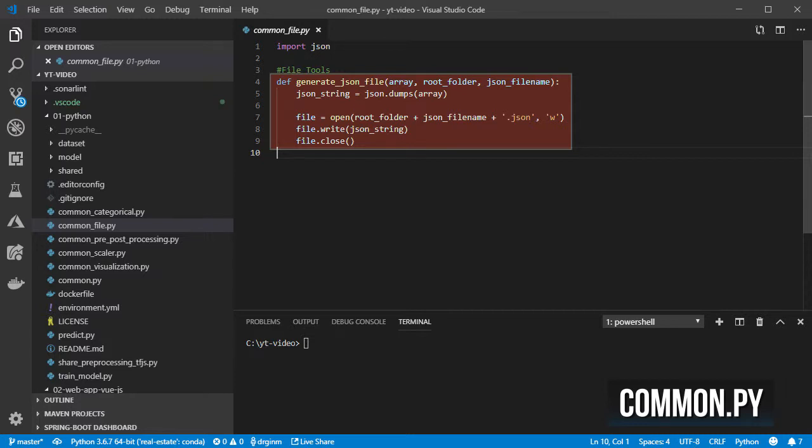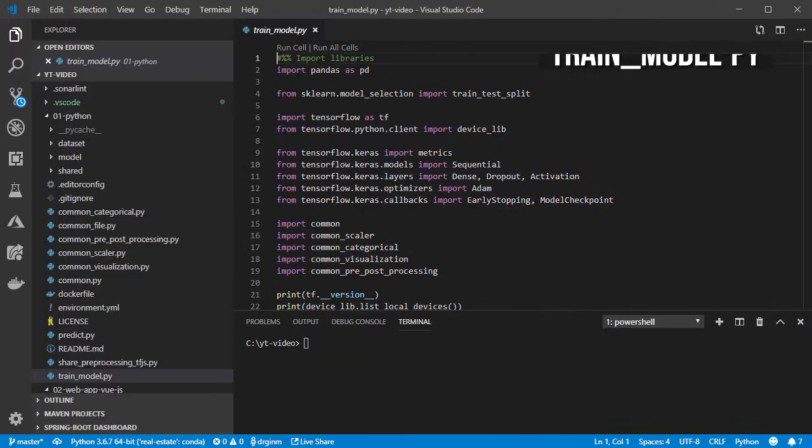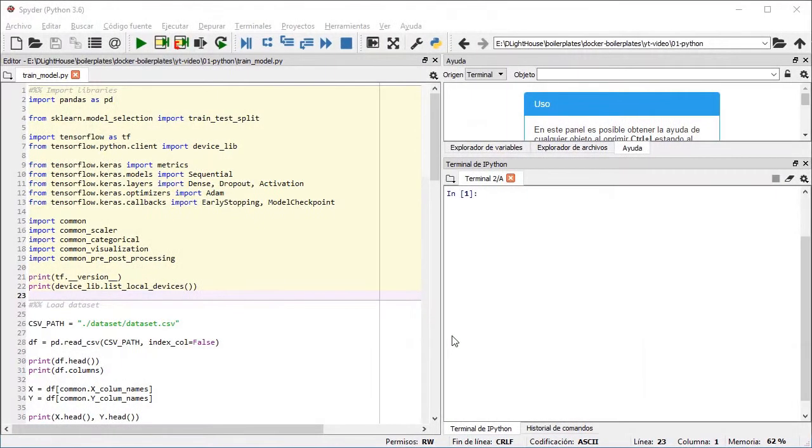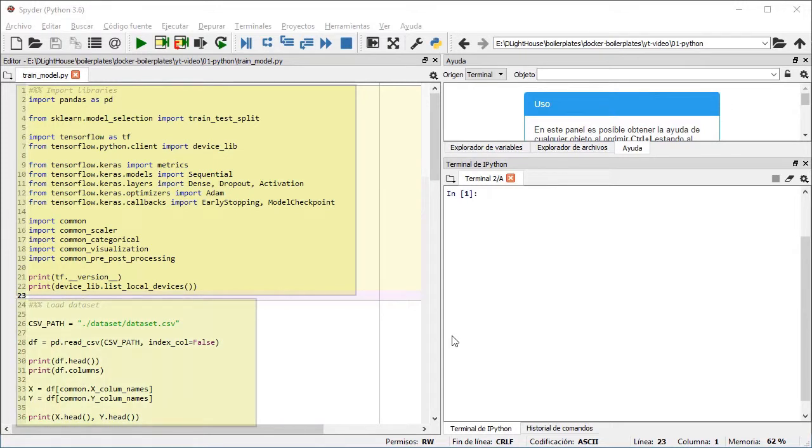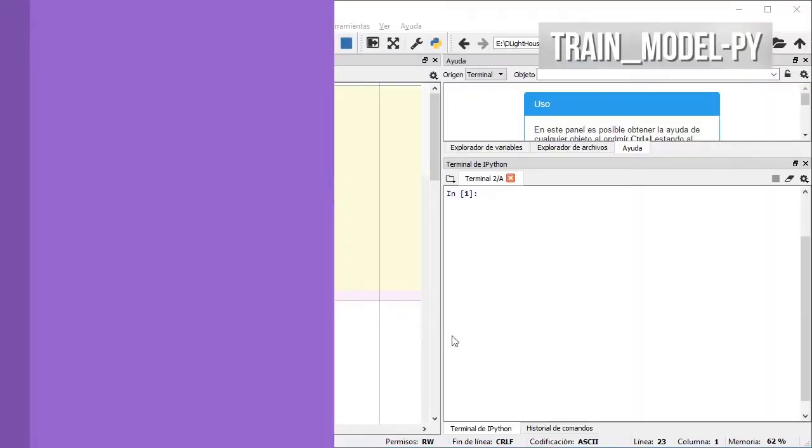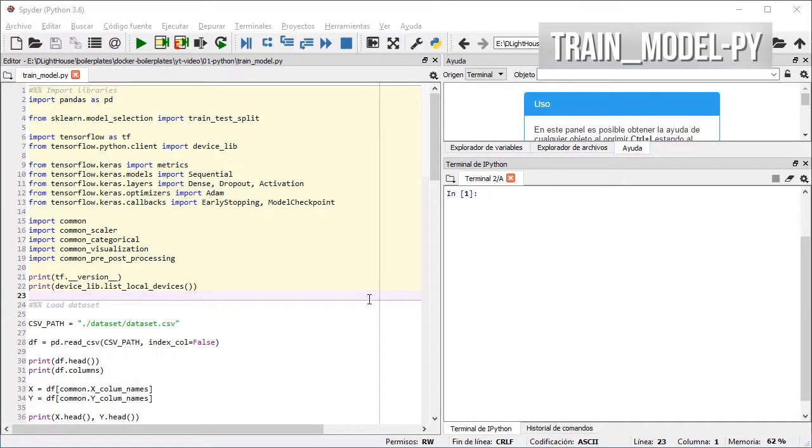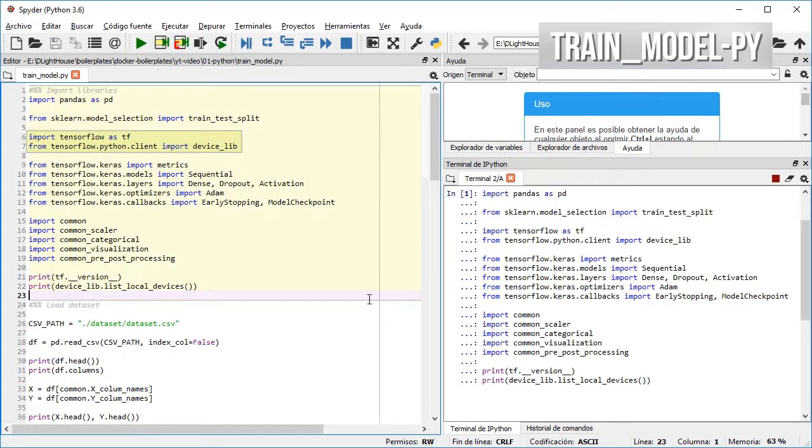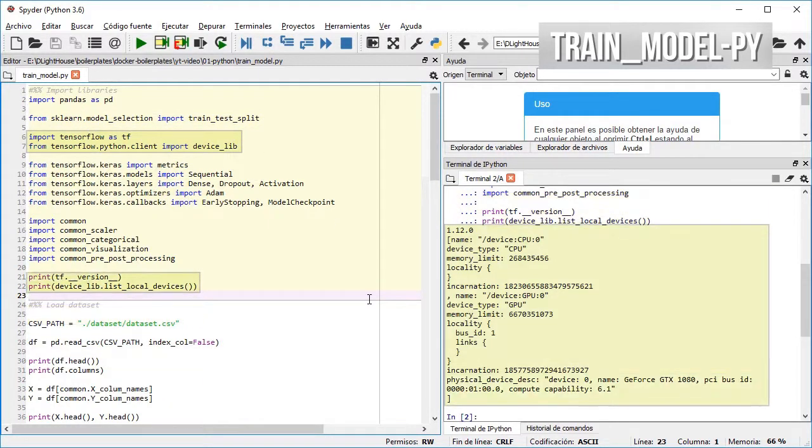Inside the trainModel.py we define different cells as with the previous video. In the first one I import several libraries that we need for training the model like Pandas for importing and working with the dataset, Scikit-learn for splitting the dataset, TensorFlow for checking the version and what type of device we are using given that we are using it as the backend for Keras.